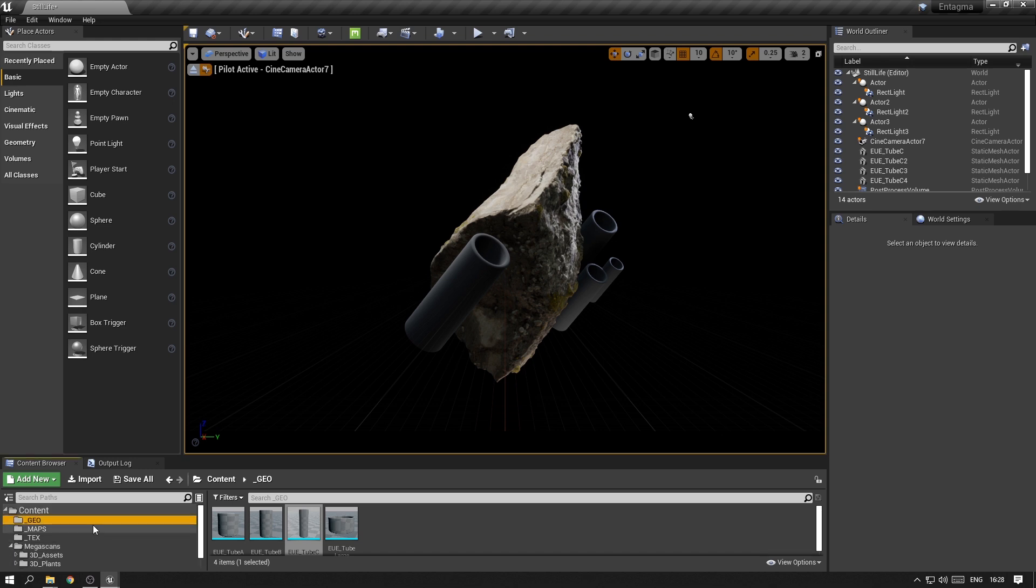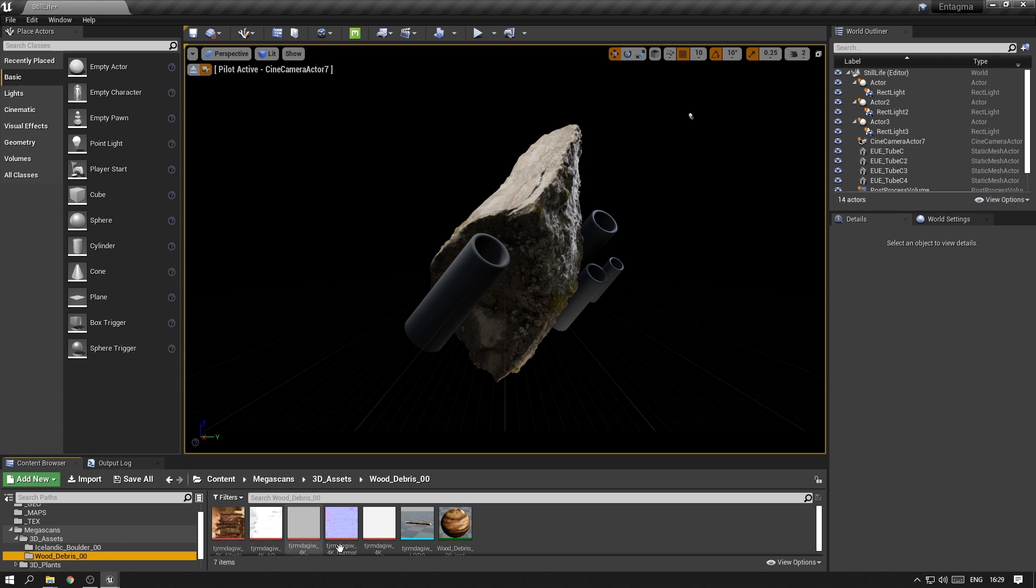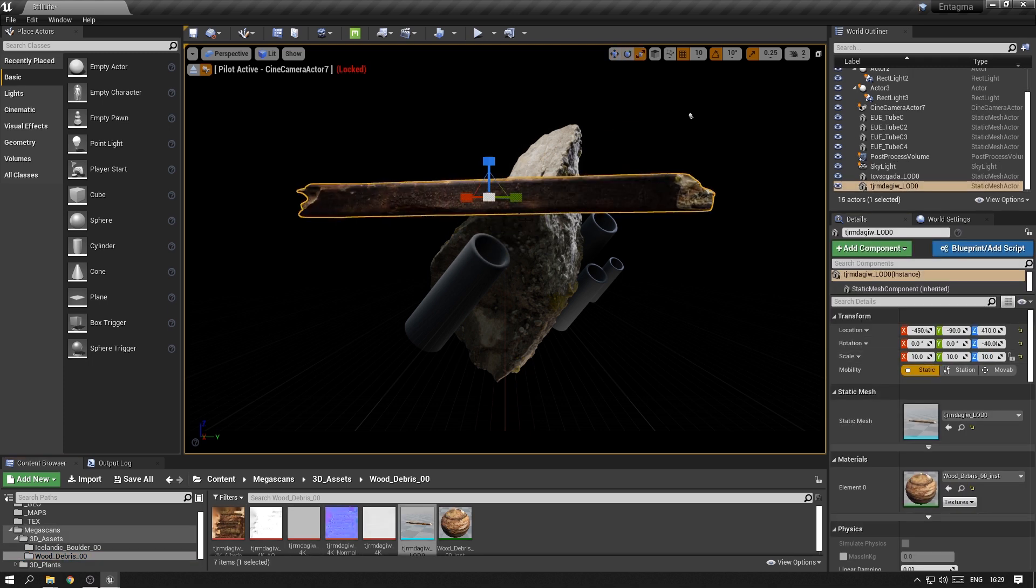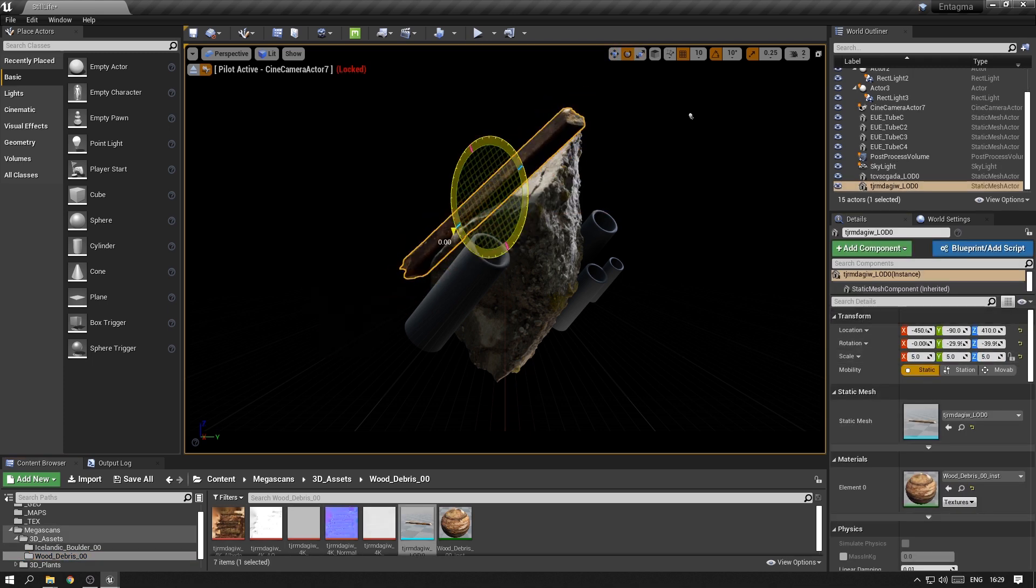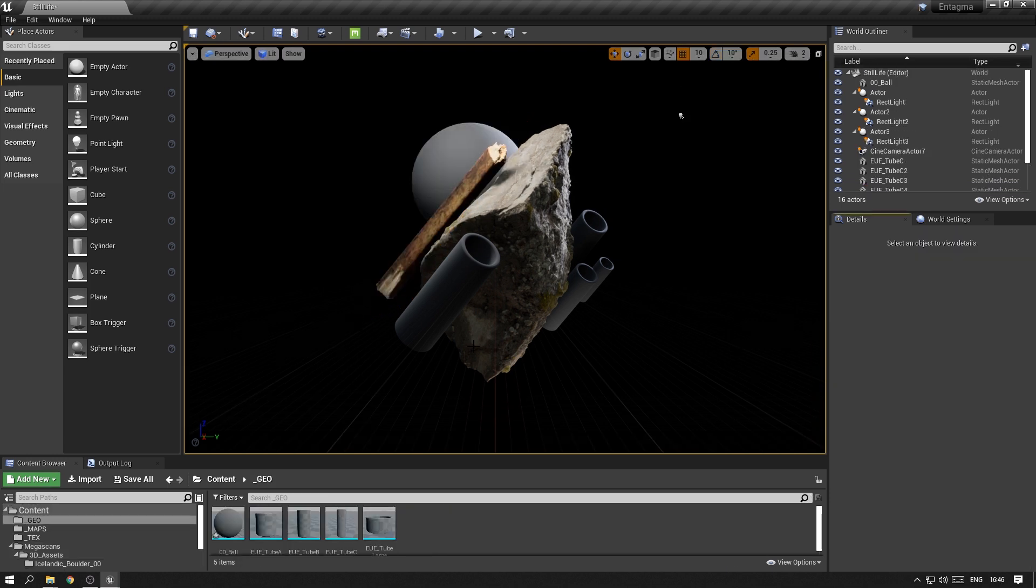Next up I want to throw in that wooden brick thing that we imported earlier as well. I also imported a sphere that I just had lying around just because I felt like it.